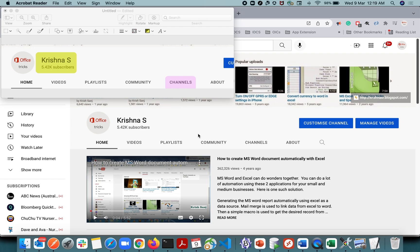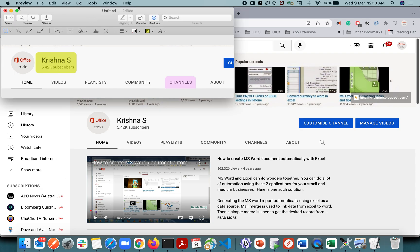Hey guys, welcome back to my channel. Today I'm going to show you how to highlight a picture in Mac. This is what I have done and it looks beautiful. I was struggling to figure this out — I wasn't able to highlight and was trying other options. Today I found out how to highlight a portion of an image in Mac, particularly in Mac Preview.